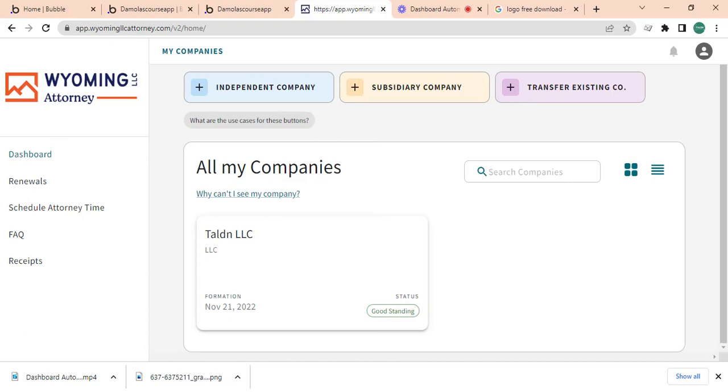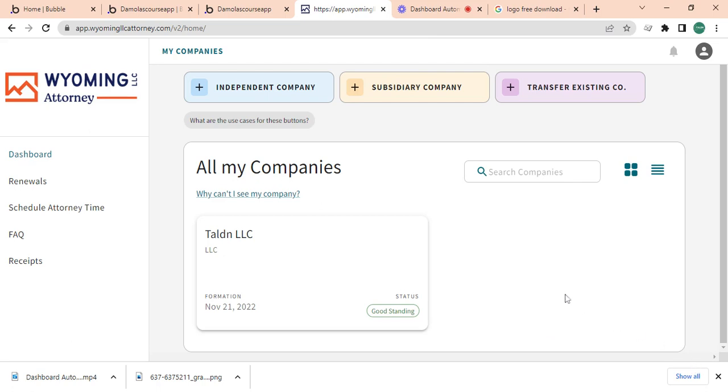Alright guys, so we just finished part one where we talked about building basically this dashboard here. And part two, now we're going to build this second arm. But instead of having 'my companies', I want this to reflect whatever tab we're on, so we're on dashboard, renewal schedule, and all of this.